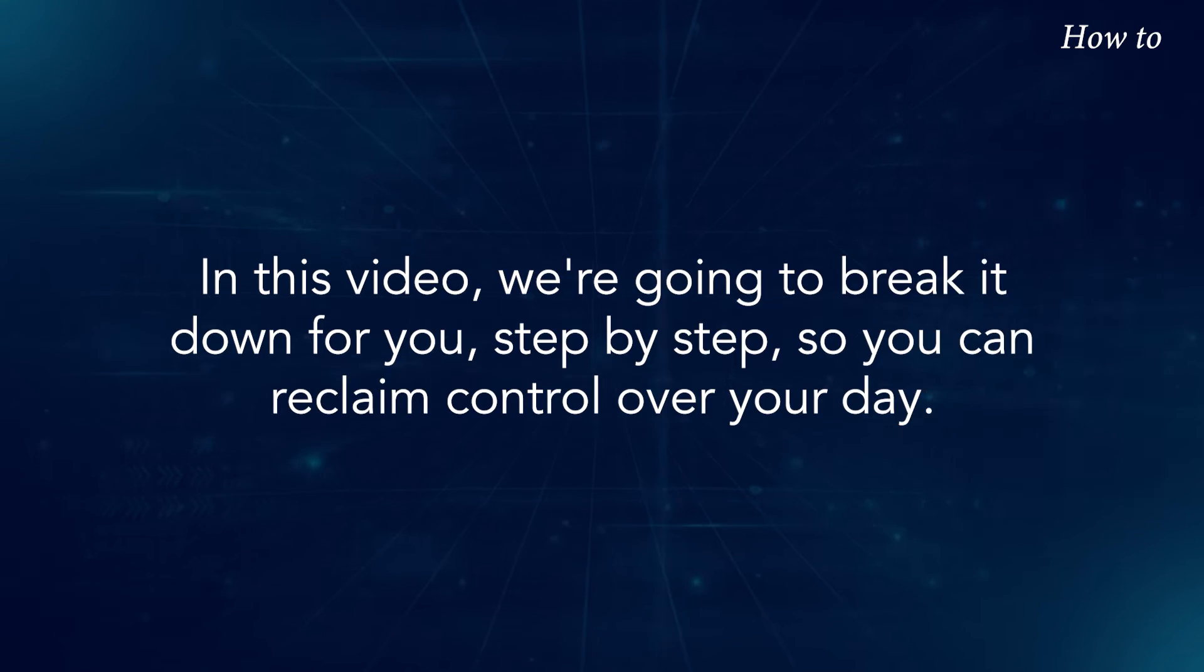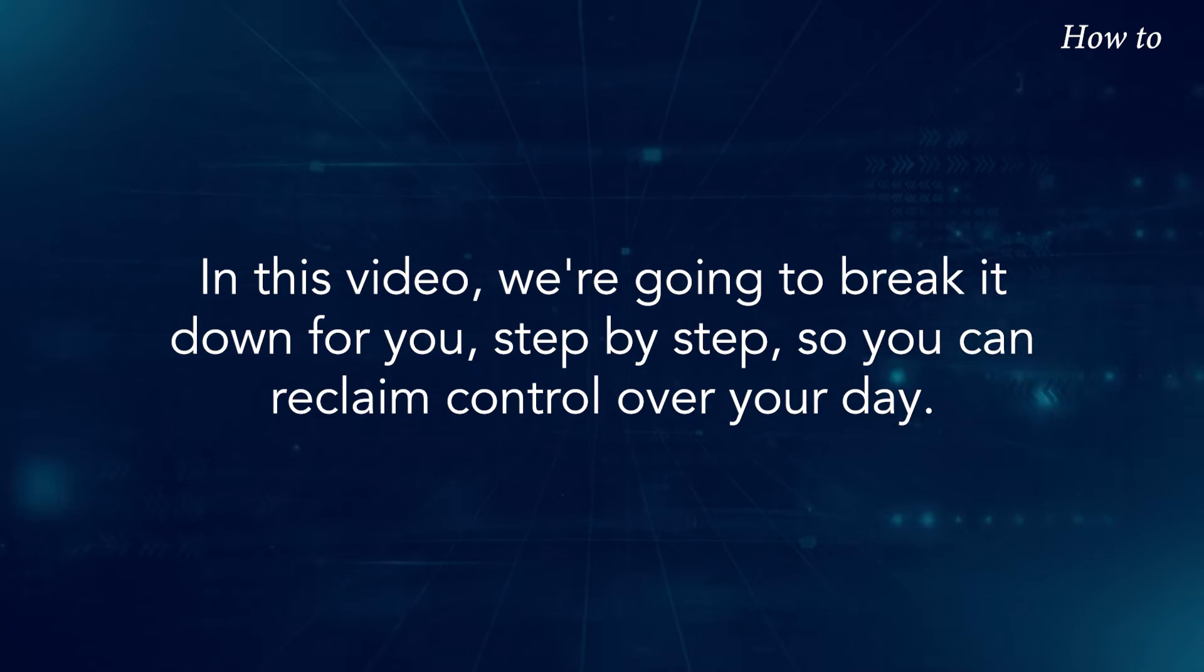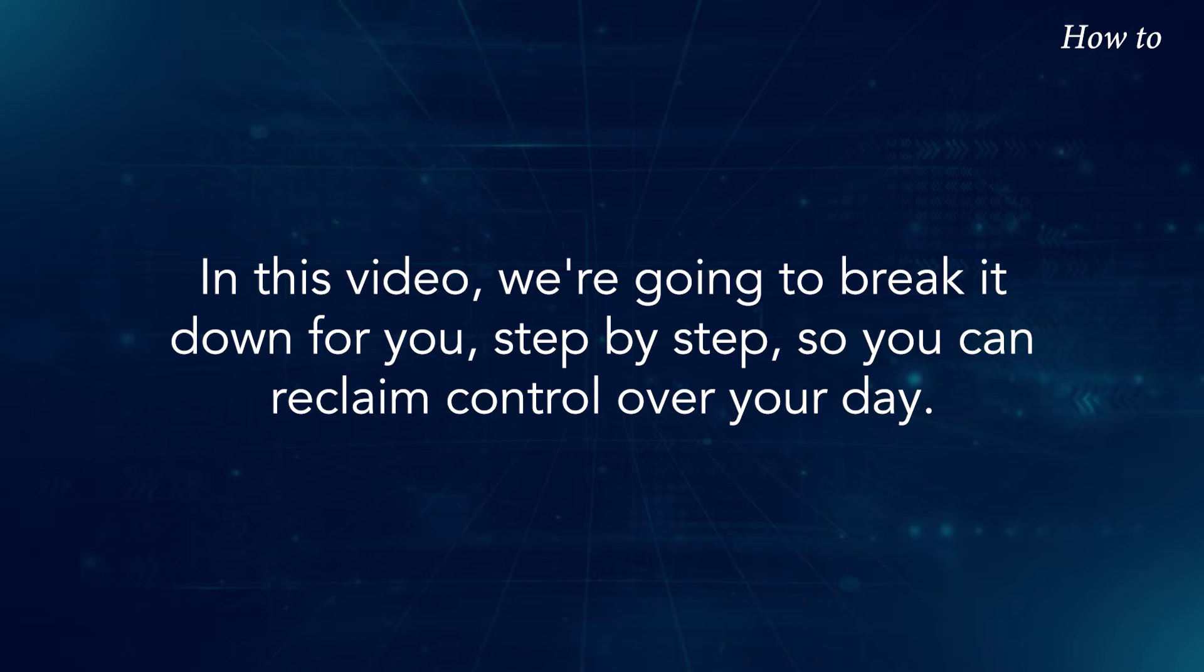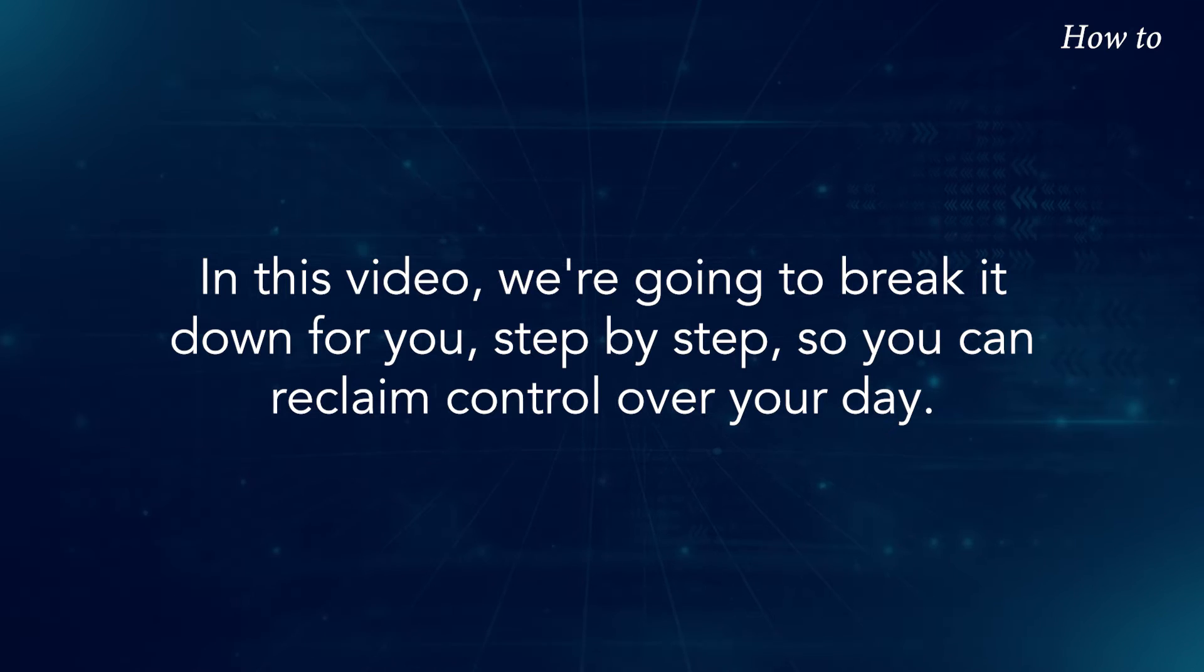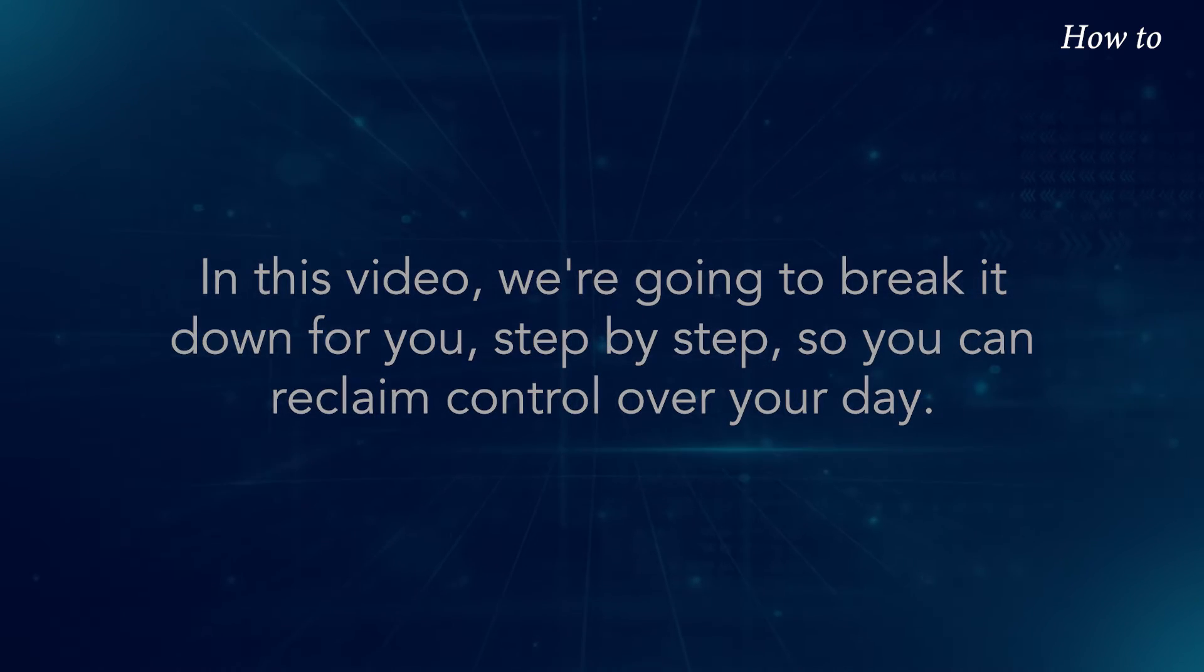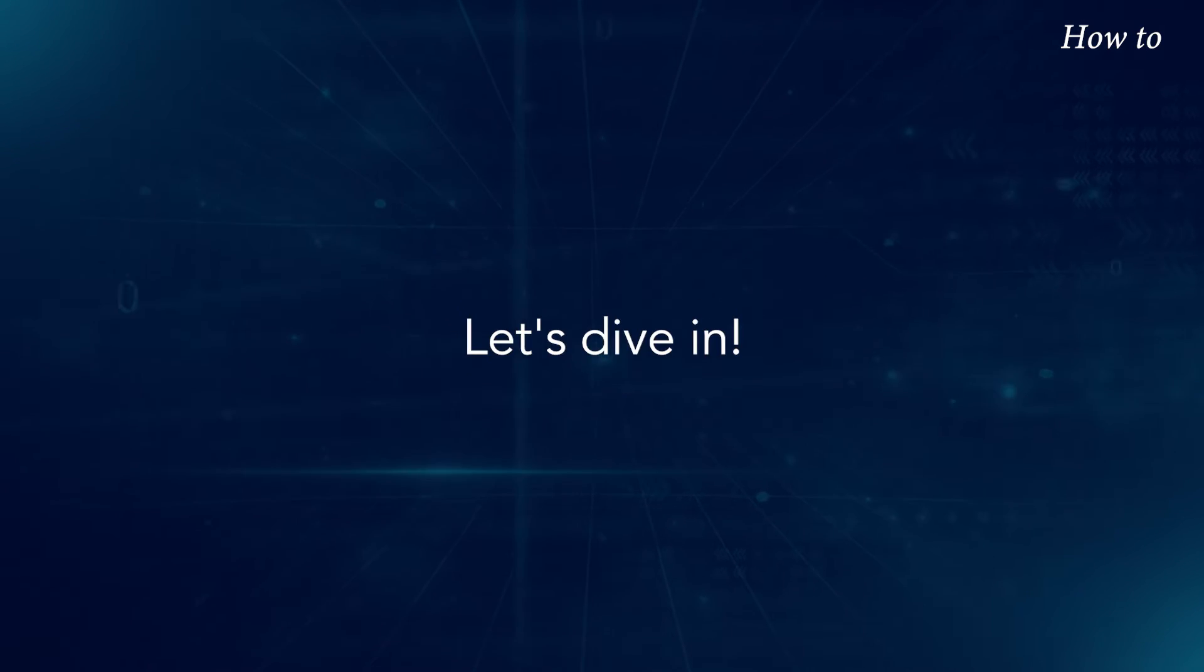In this video, we're going to break it down for you, step by step, so you can reclaim control over your day. Let's dive in.